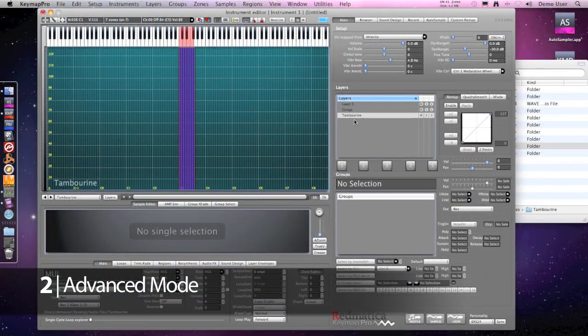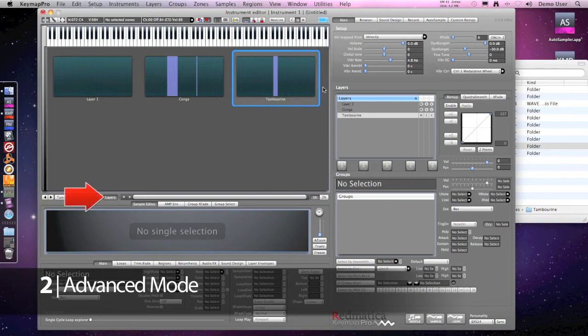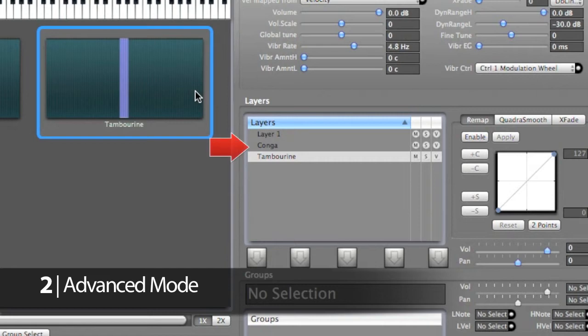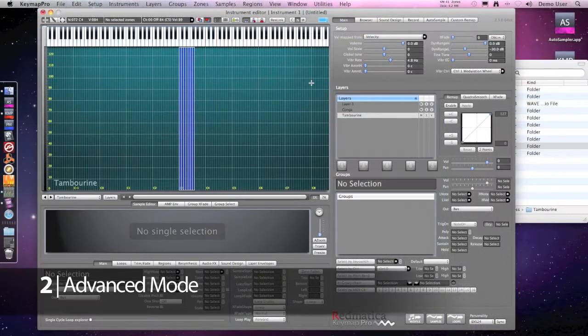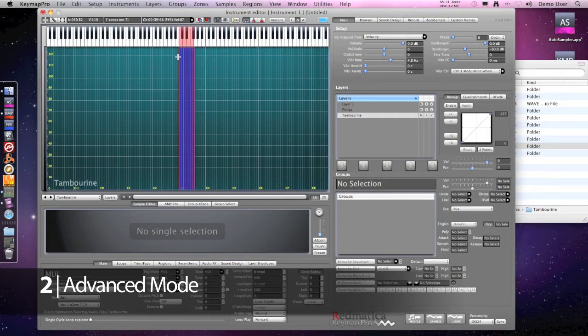If I double click the empty matrix background or press the layer button I see all my layers and I can select them. They are also shown in the layers table at the right. I'll repeat what I did for the conga so it's copy, pivot and automap velocity.